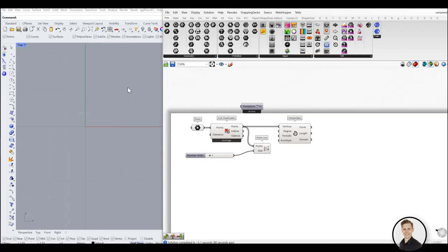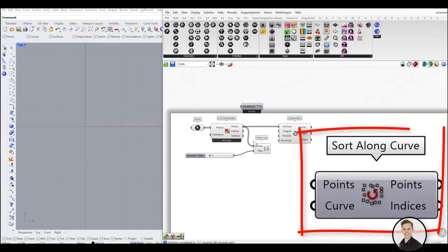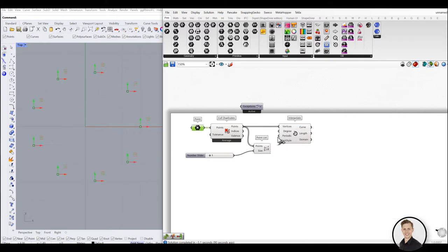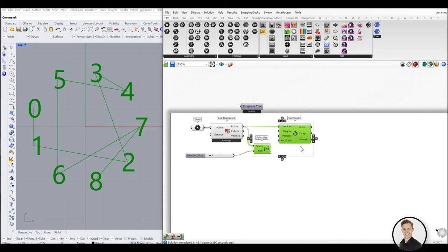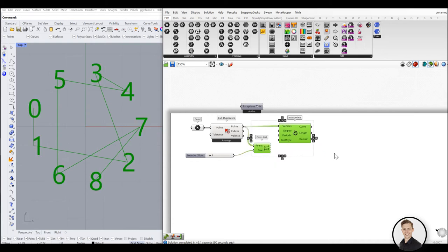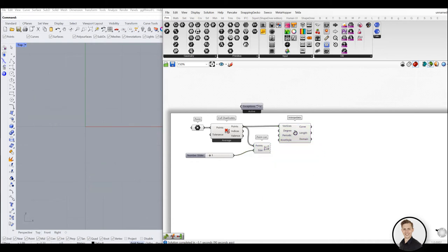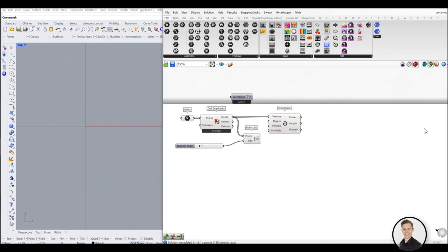There is one helpful component called sort along the curve. Quickly, you can sort all your points according to the curve. But what if we do not have any curve? Look at this example. There are points placed randomly in the circle. To sort all these points in the anticlock direction,